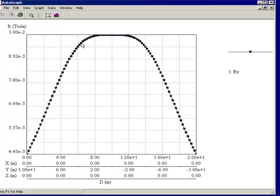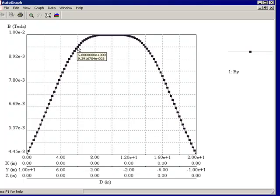Now as I move my mouse pointer onto the little markers that represent the coordinate points that were plotted, you'll notice that a tool tip appears showing you what the coordinate of the point is in terms of the distance along the plot and also what is the magnitude of the Y component of the B field.